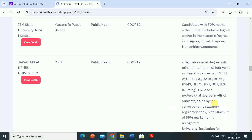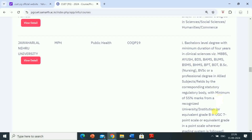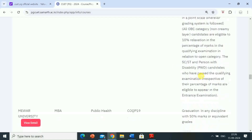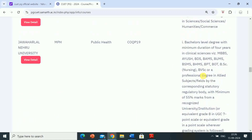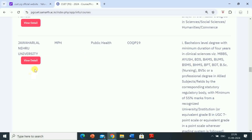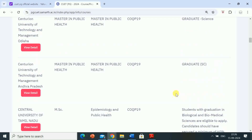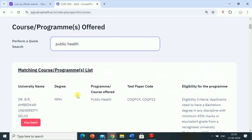Students who meet either the first or the second eligibility criteria can apply for Jawaharlal Nehru University JNU master of public health entrance exam. Admission to JNU MPH is through CUET PG 2025. Registration for CUET PG 2025 may start in December 2024 and the entrance exam may be held in March 2025.